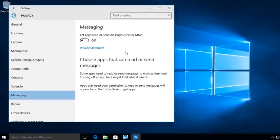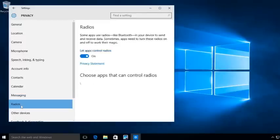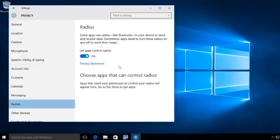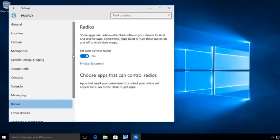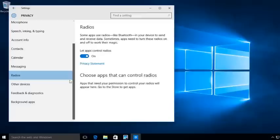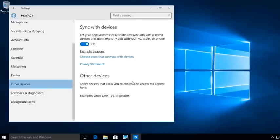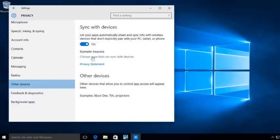Radios. We can go in and actually set up if they're going to allow applications to actually use radios. So like internet radio and different types. We're going to go to other devices. Now, this will go in and show you some other devices, like sync with devices.